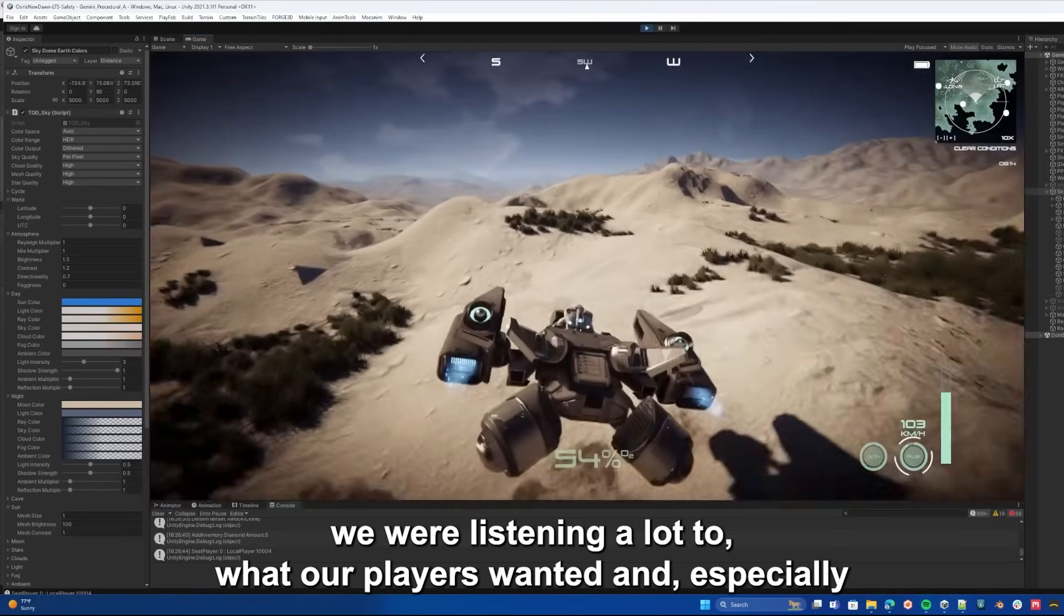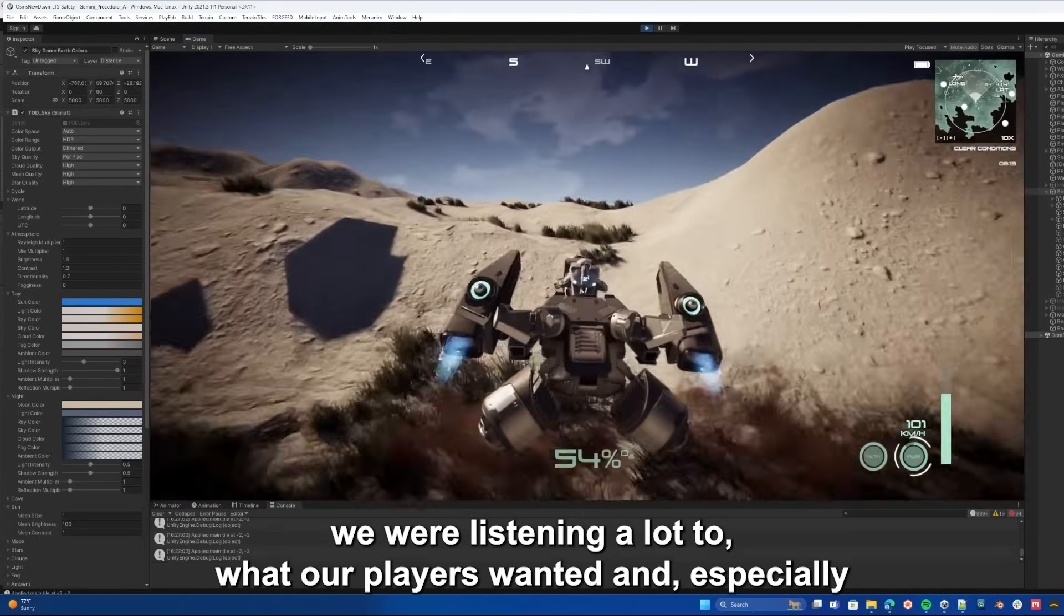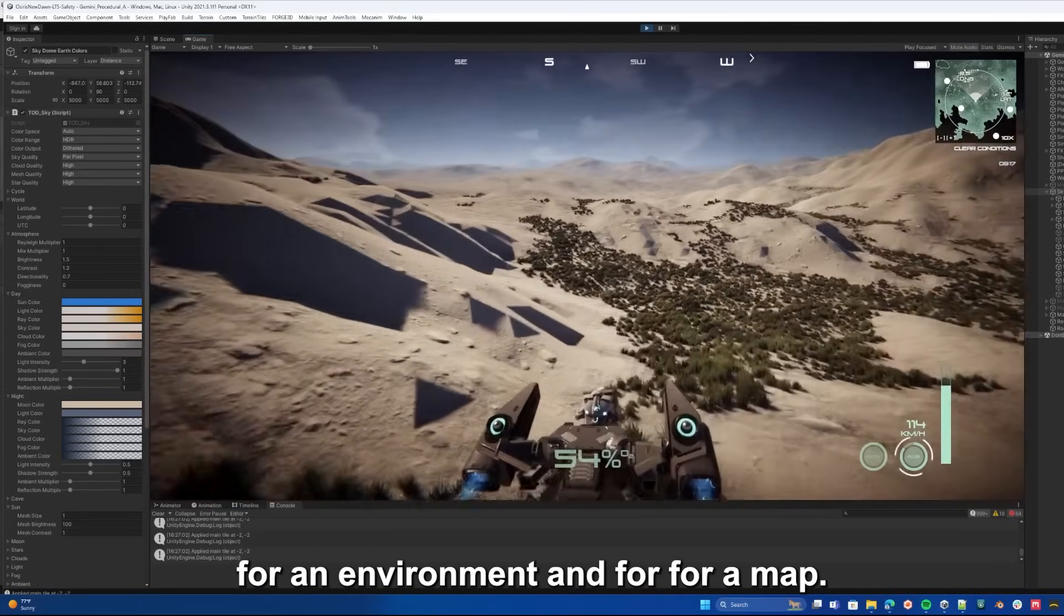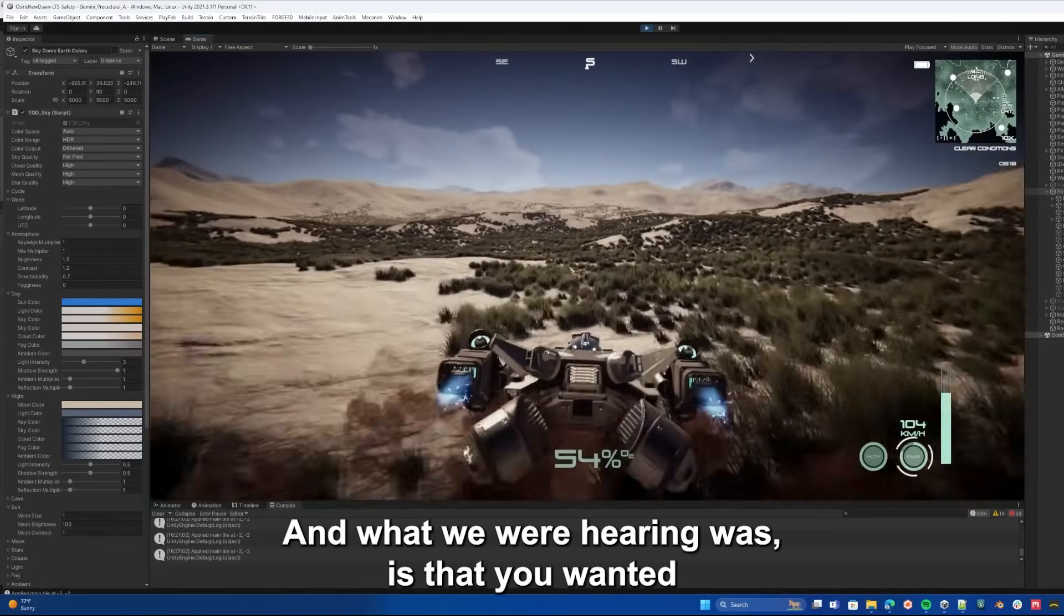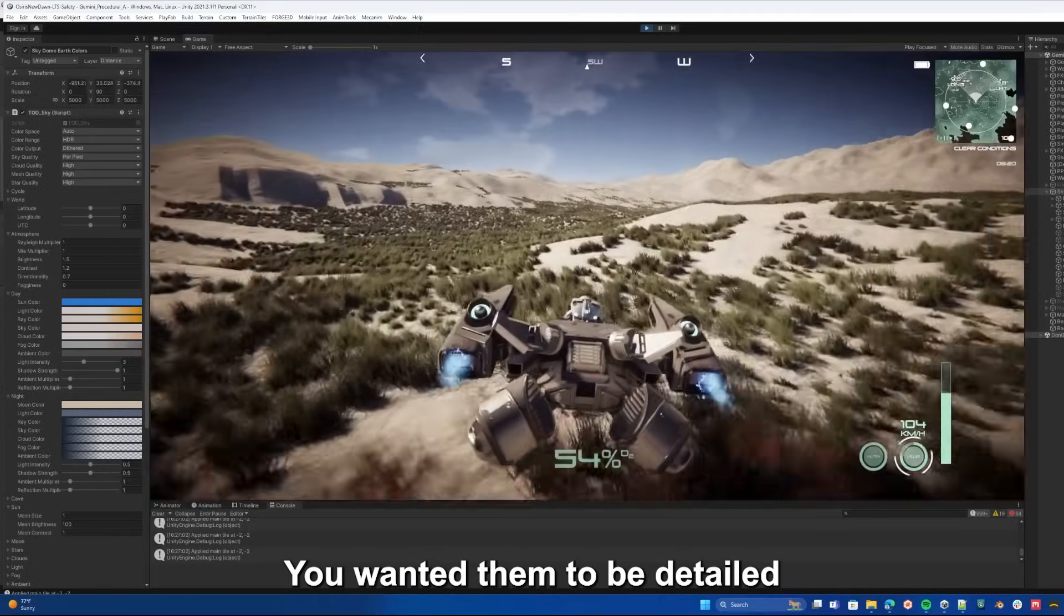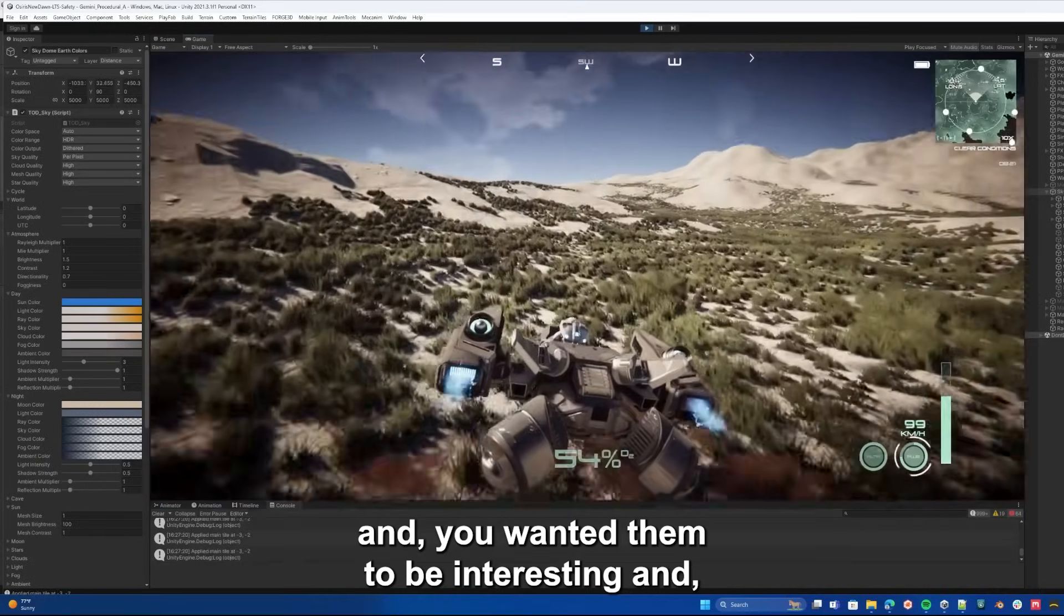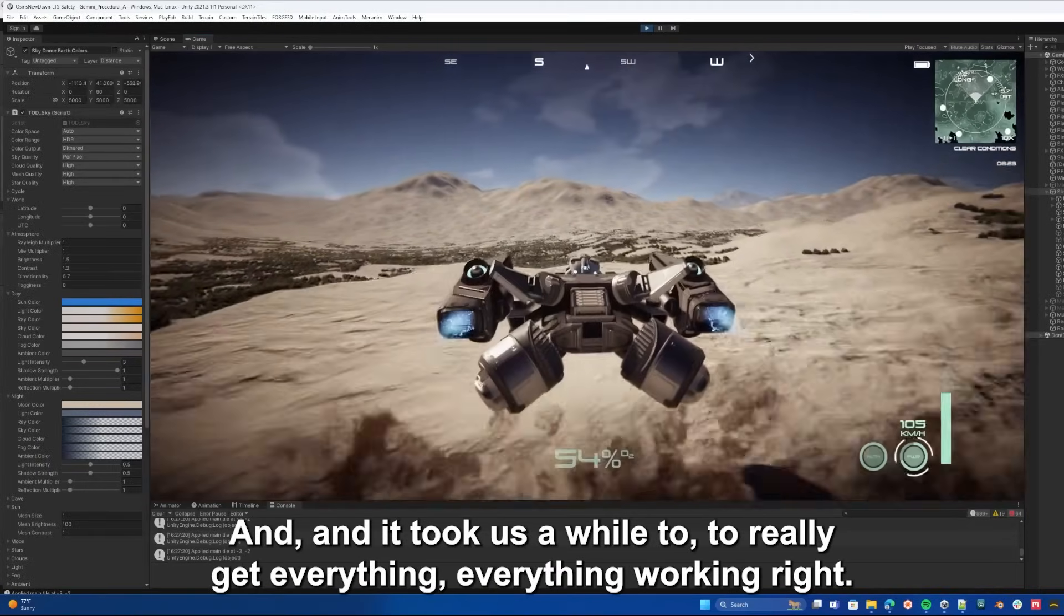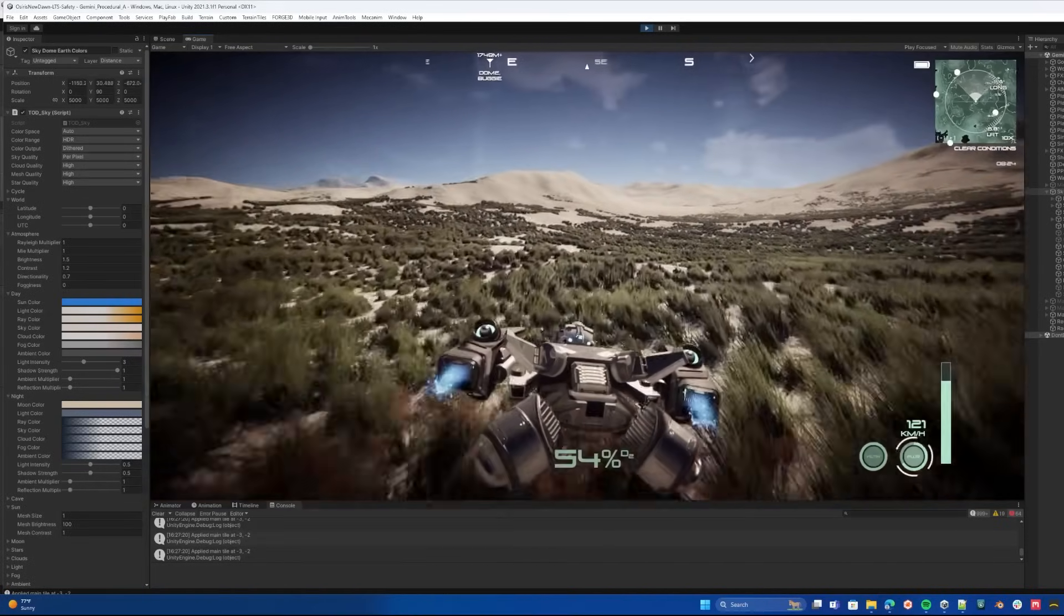We were listening a lot to what our players wanted, especially when it came to what you want for an environment and for a map. What we were hearing was that you wanted the maps to be larger, you wanted them to be detailed, and you wanted them to be interesting. There's a lot of challenges there, and it took us a while to really get everything working right.